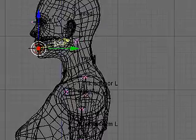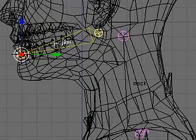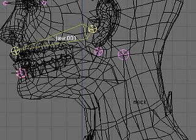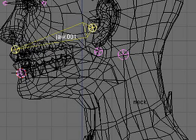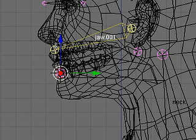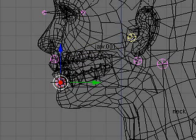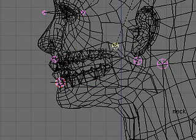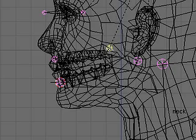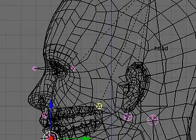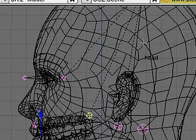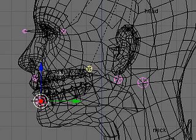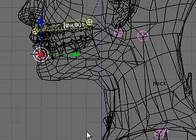Then I'm going to duplicate the jaw bone, shift D, and place it in the area of the upper lip, just above the upper lip. And this bone is going to be a placeholder. It doesn't need to be that big. It already holds parentage with the head because it's a duplicate of a bone that was child of the head.